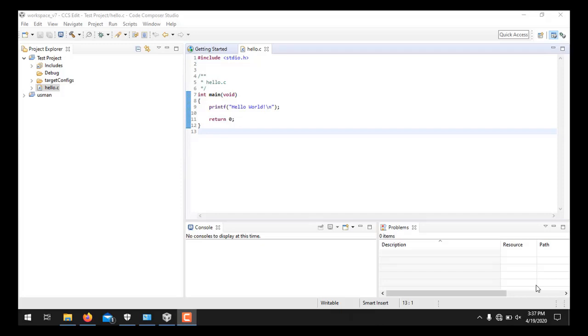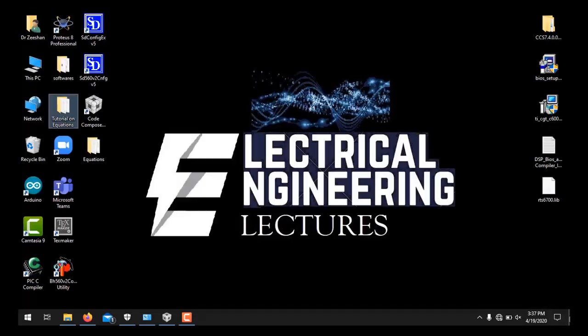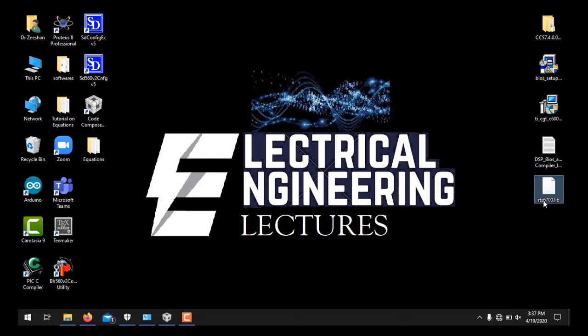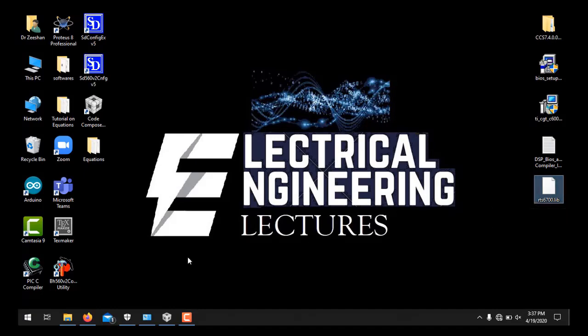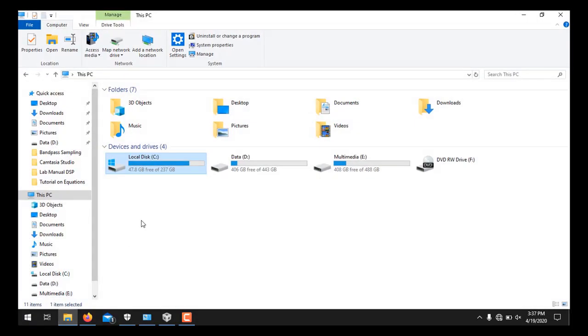Before proceeding further we have to download and copy a library file RTS6700.lib and paste it in the corresponding directory. The library file is also provided in the download link. And this is the library file, this one. We will simply copy it here and go to the installation directory.